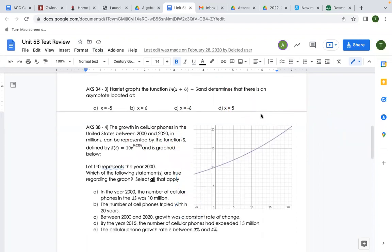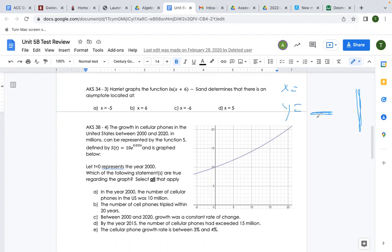Harriet graphs the function ln(x + 6) − 5 and determines there is an asymptote located at — are we talking about horizontal or vertical asymptotes? Remember: x equals means we're graphing a vertical asymptote this way, and y equals means a horizontal asymptote this way. Looking at our answer choices, which one is vertical?